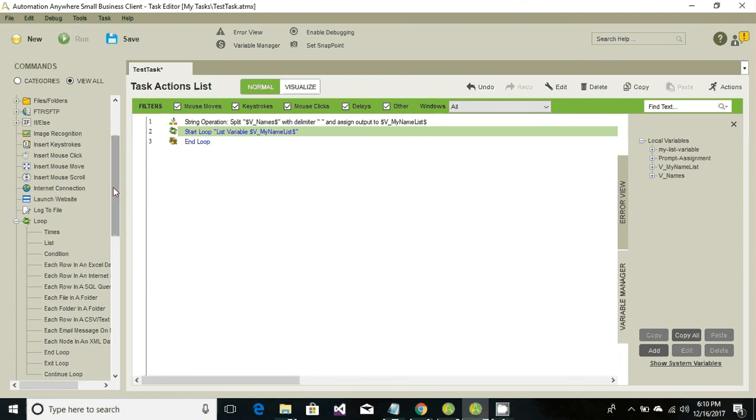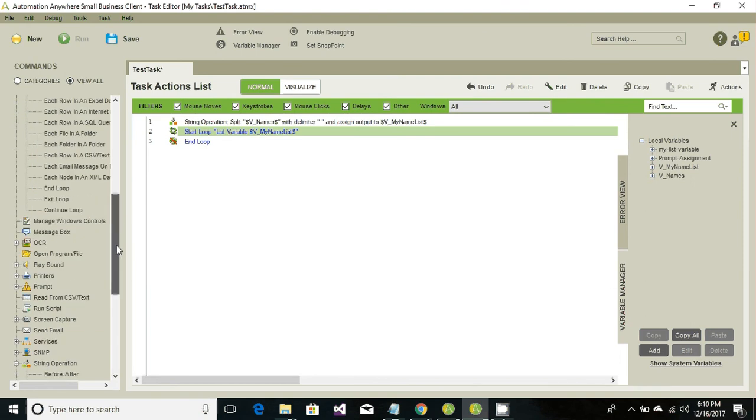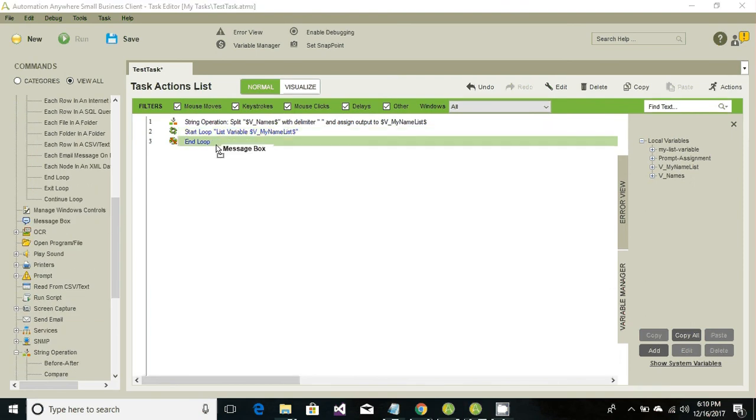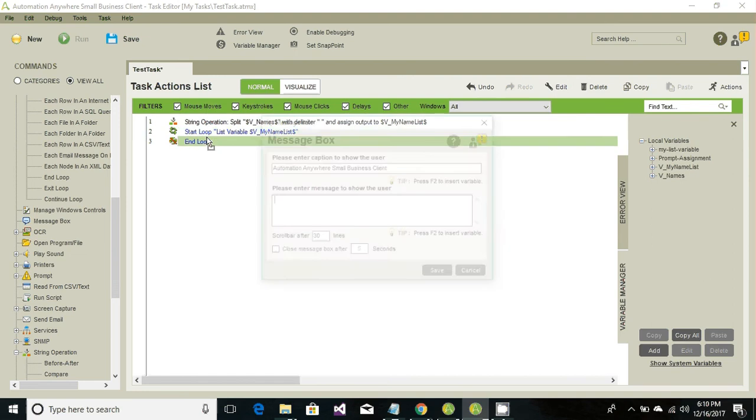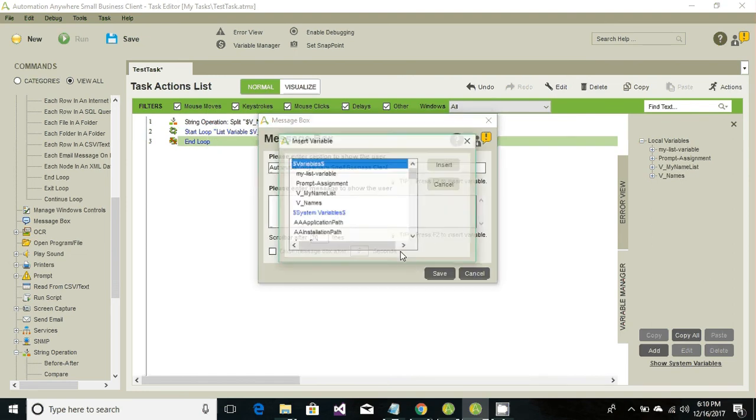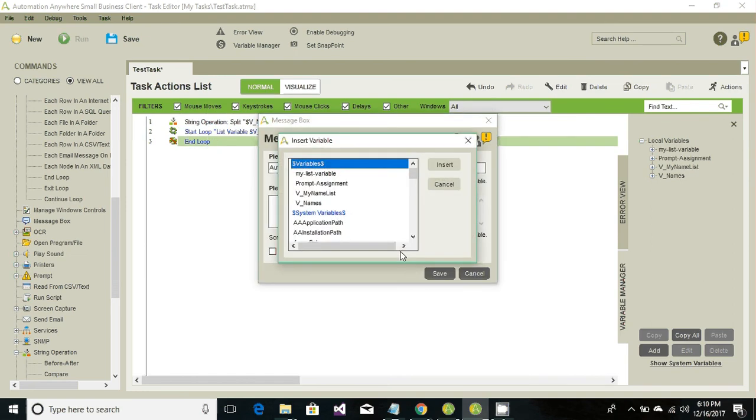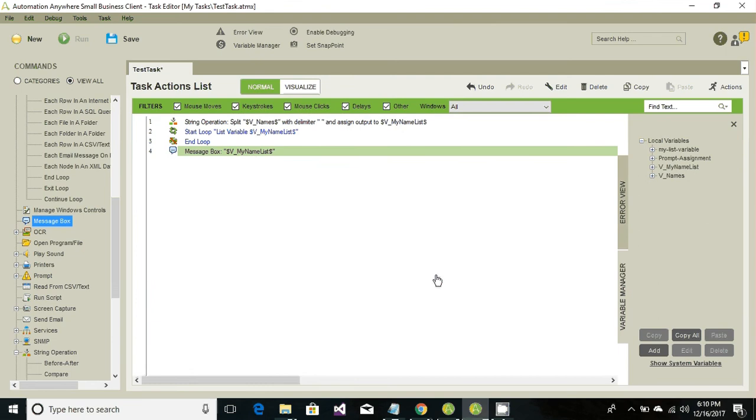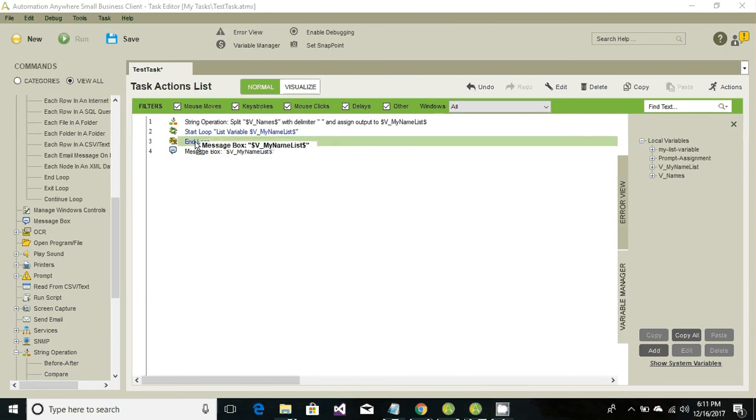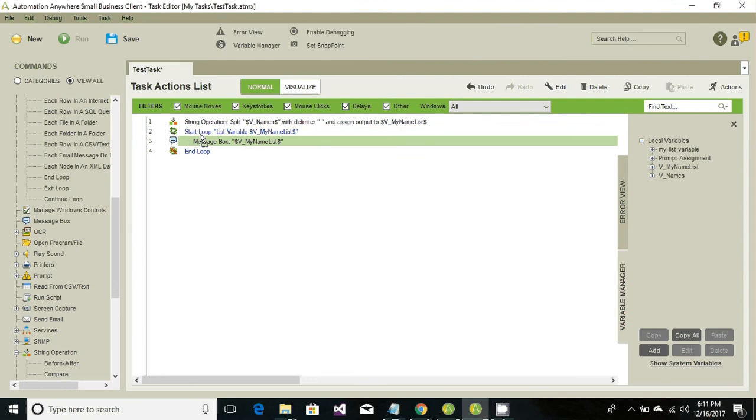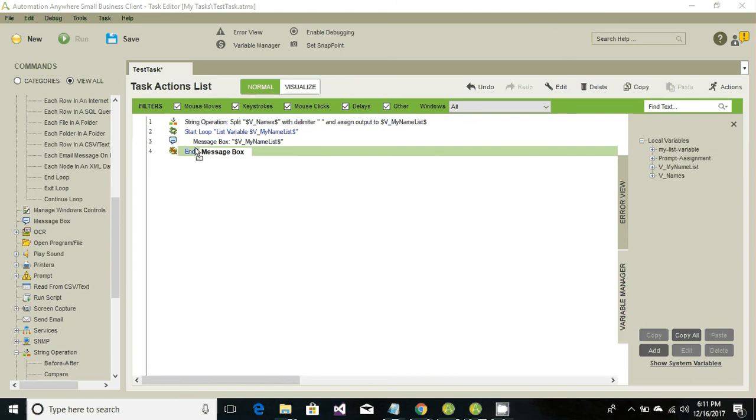Let's have a message box and display into the message box. Go ahead and drag and drop your message box in between these two lines. We're going to show this name into list items as one item at a time, so let's drag and drop in between these lines.